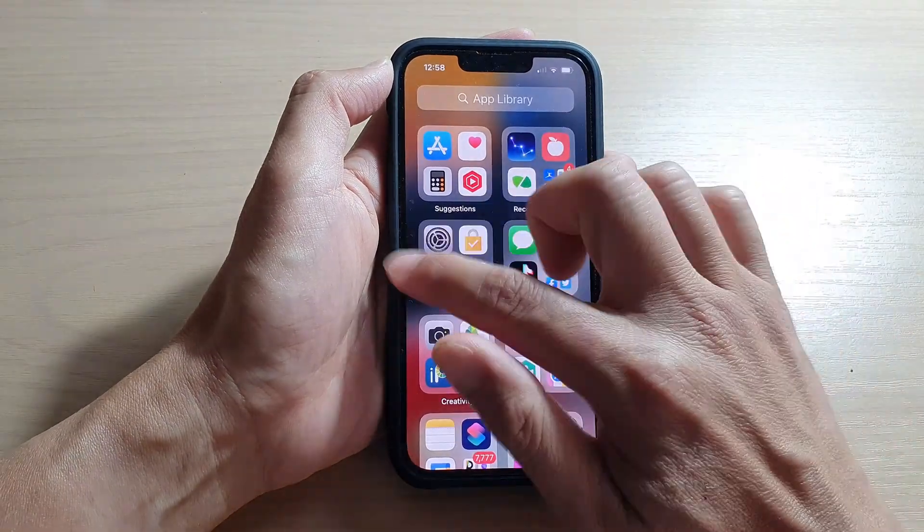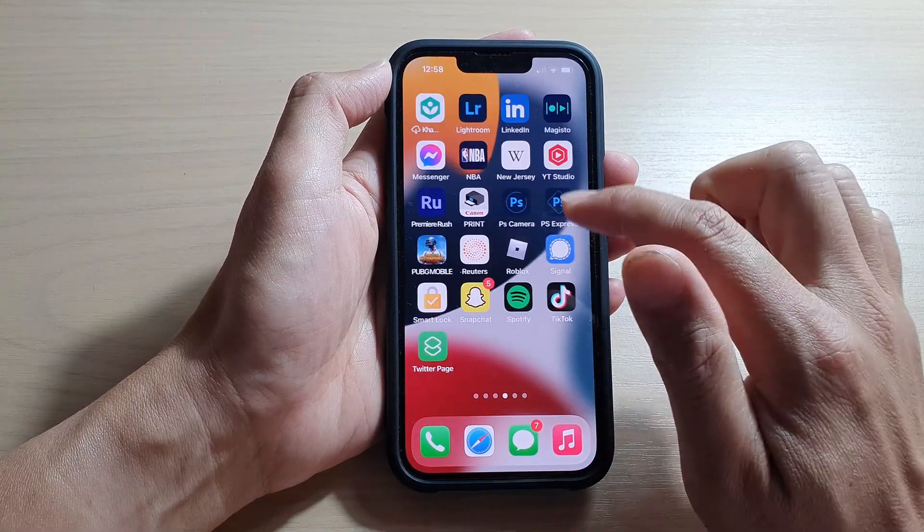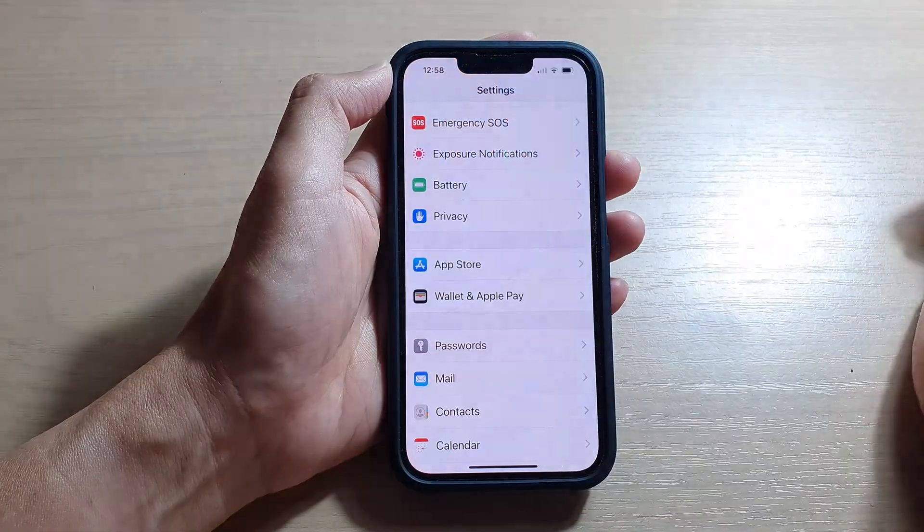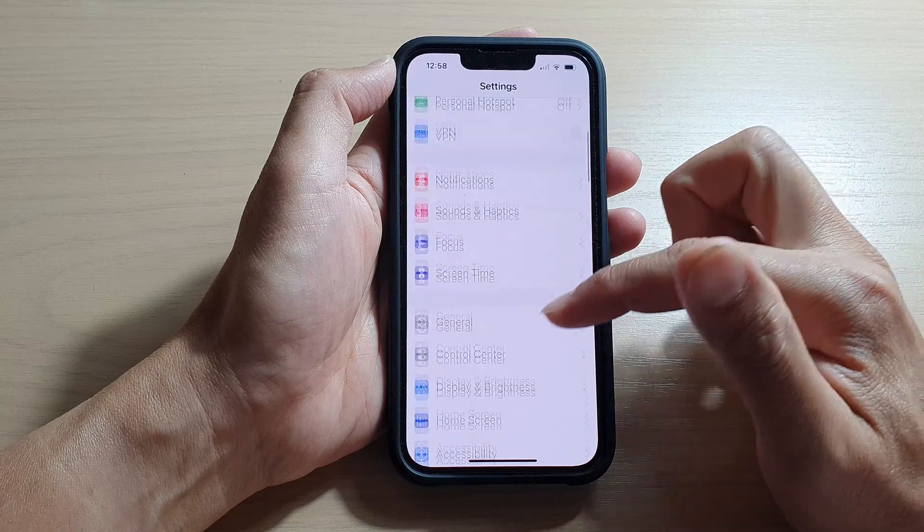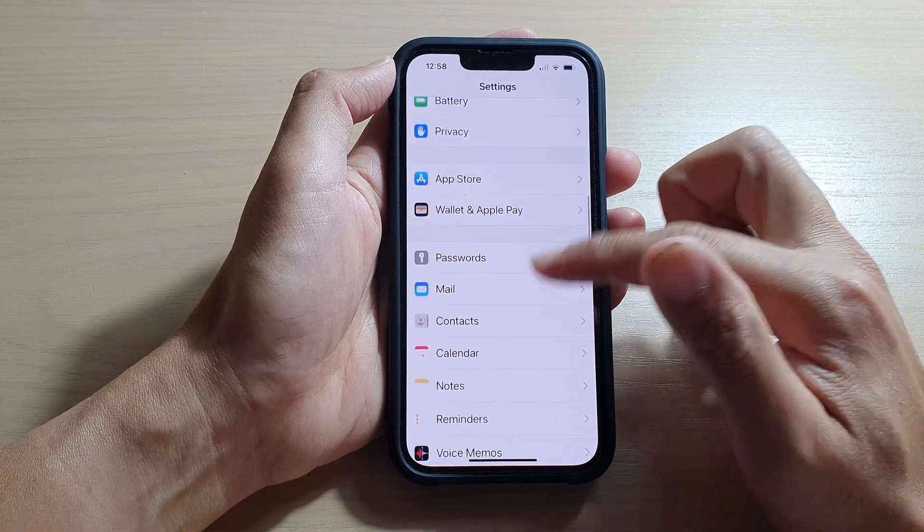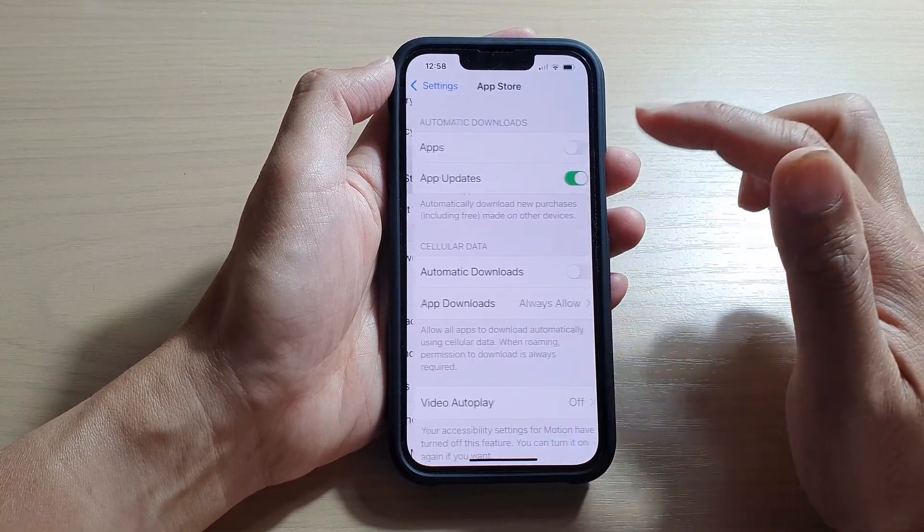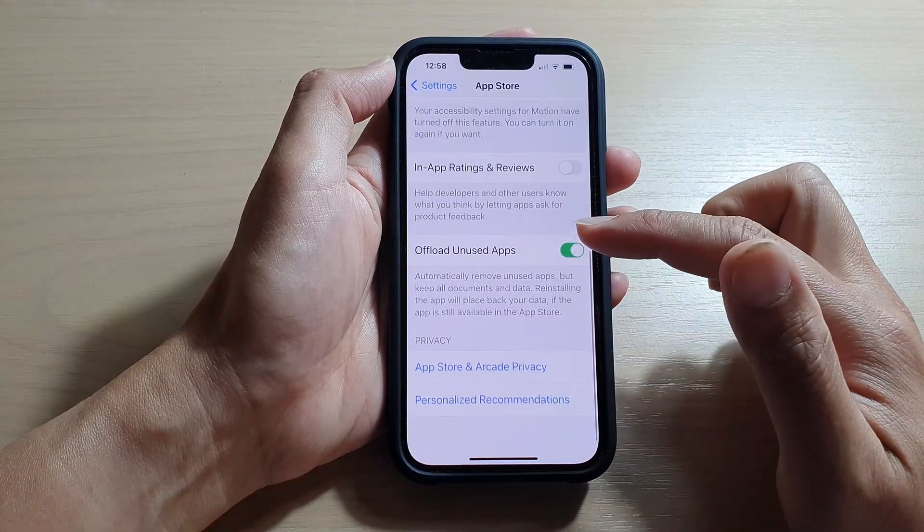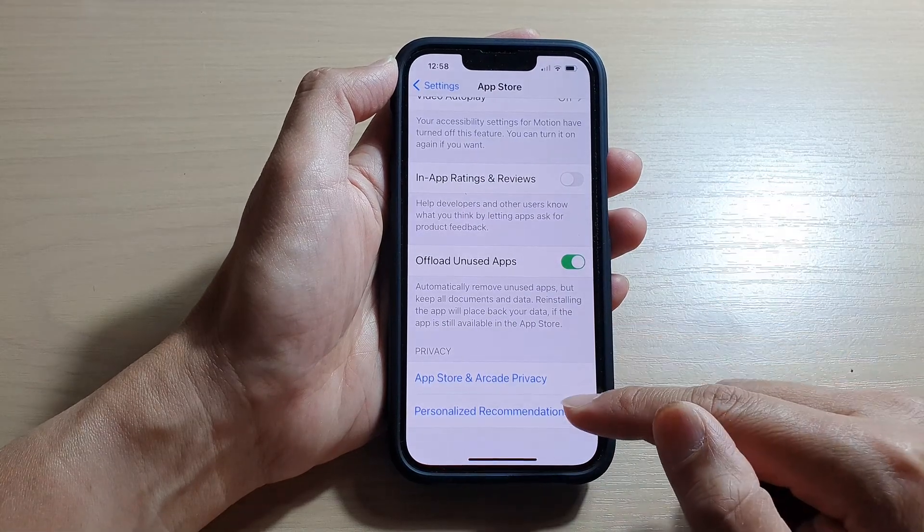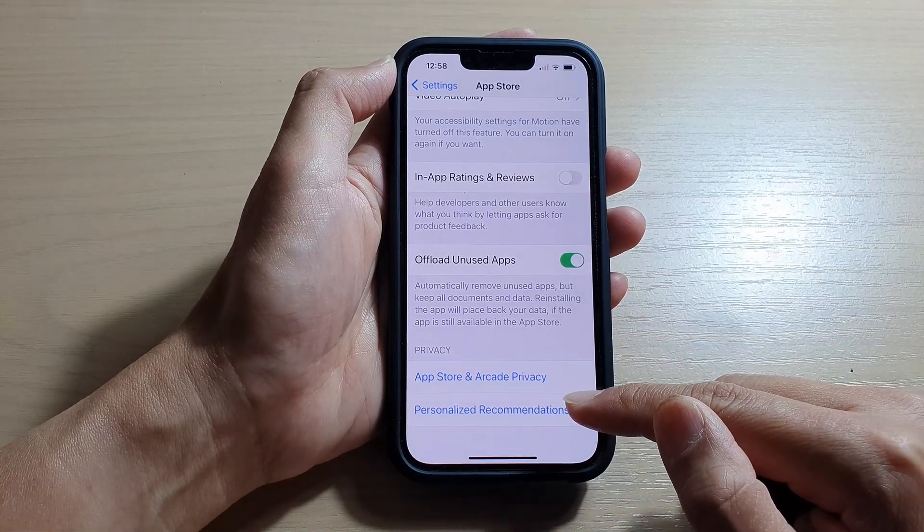In Settings, go down and tap on App Store. Then swipe up to go all the way down and tap on Personalized Recommendations.